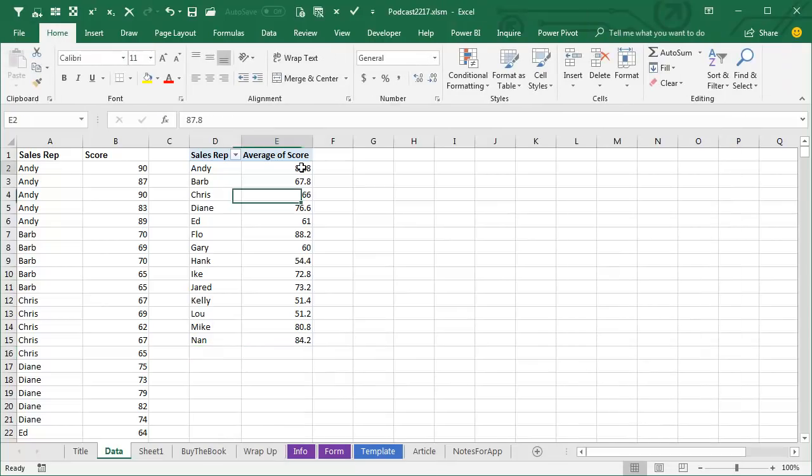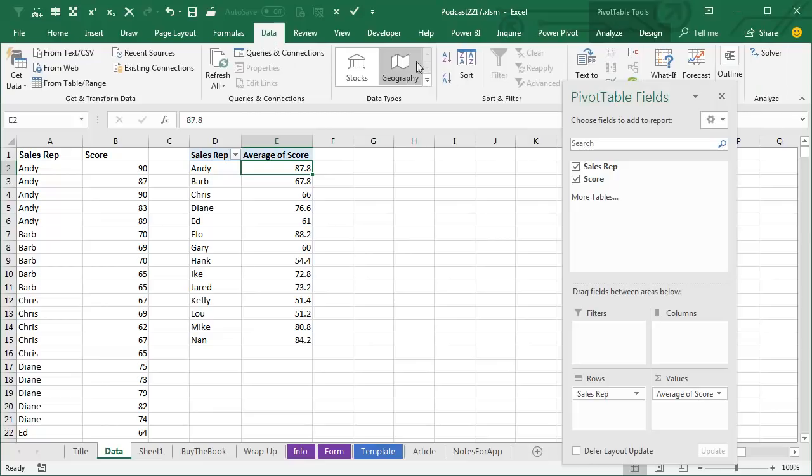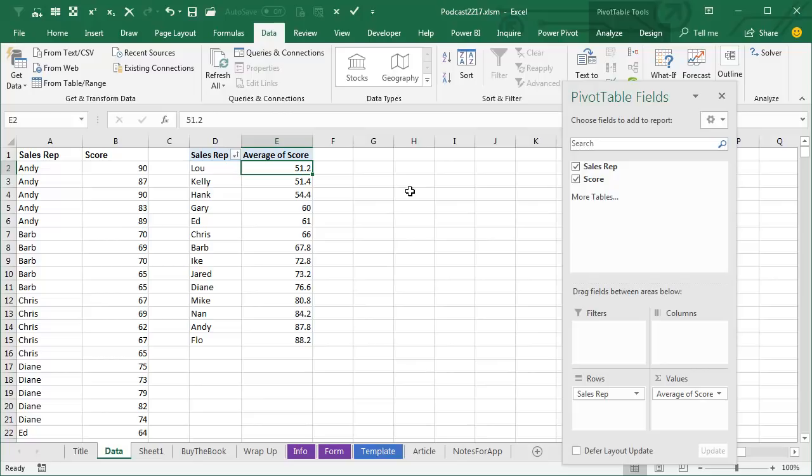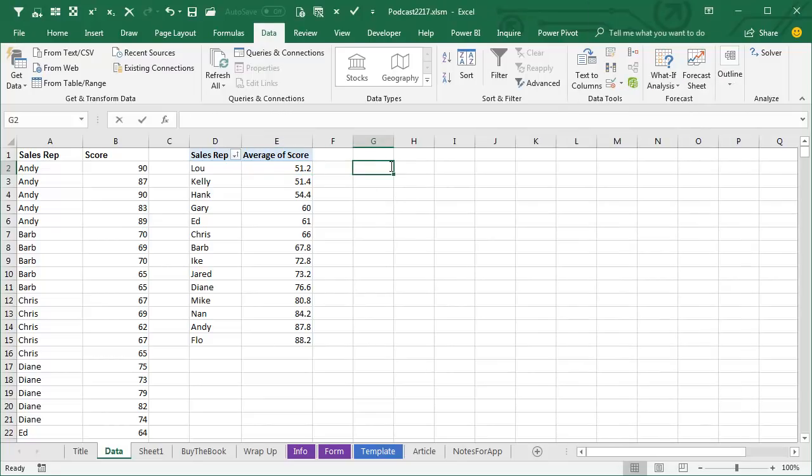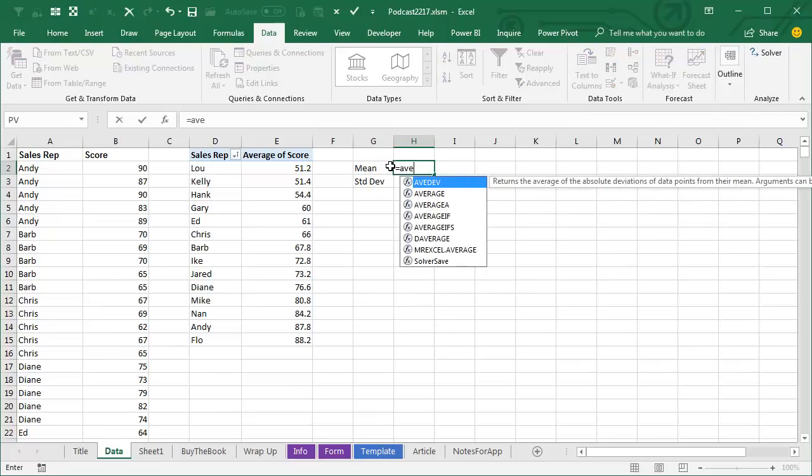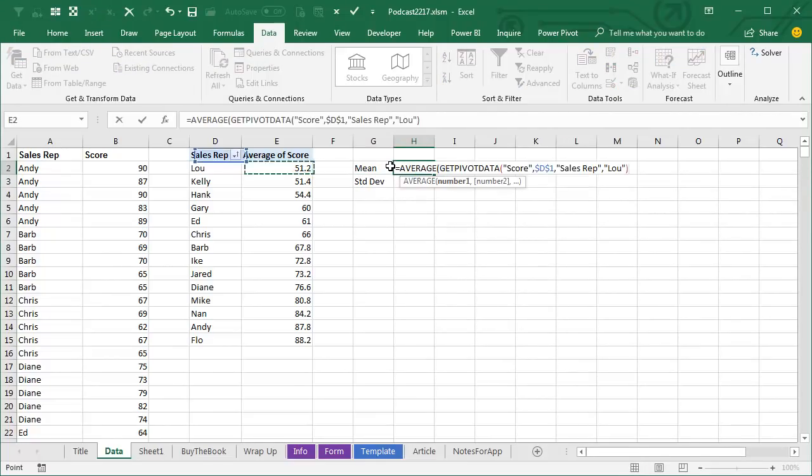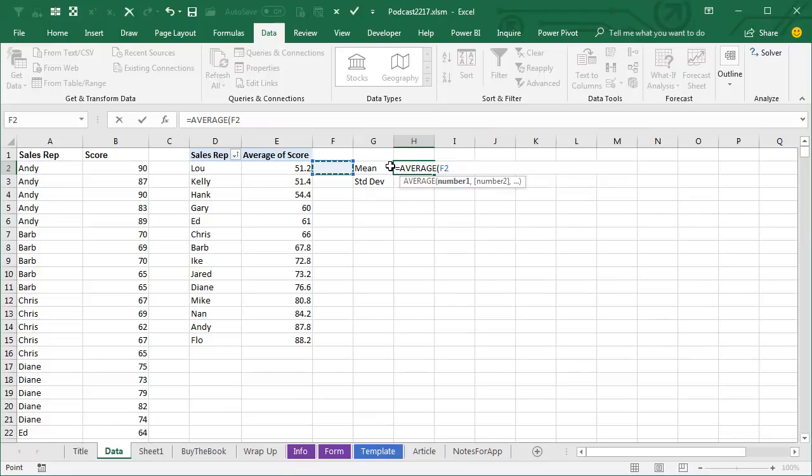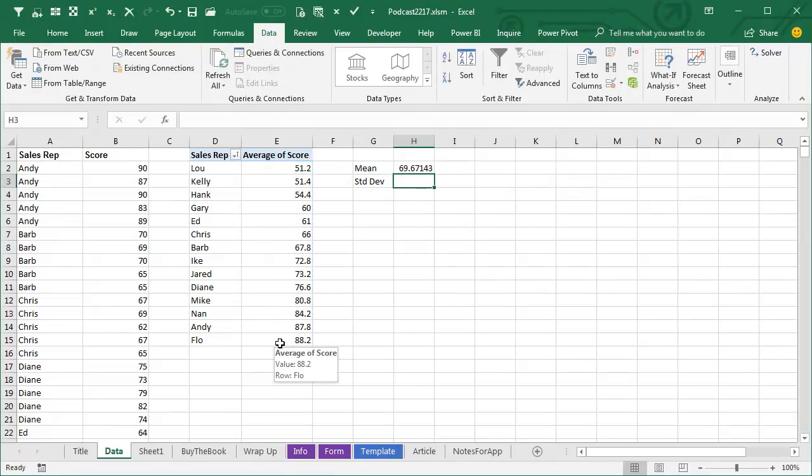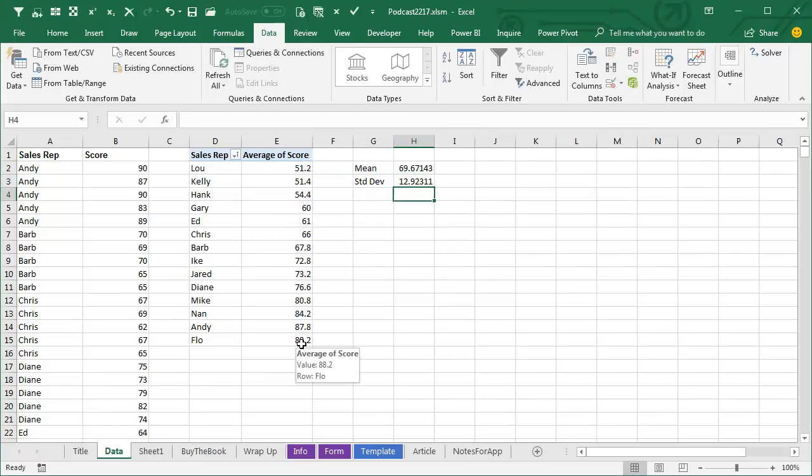And we want to arrange these people high to low, and this is easy to do in a pivot table, data, A to Z, excellent. Now we're going to do the exact same thing that we did back in podcast 1663, and that's calculate a mean and a standard deviation, so the mean is an average of these scores, and then equals standard deviation of those scores.